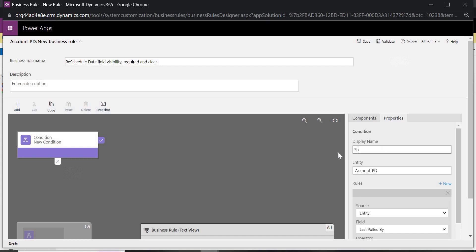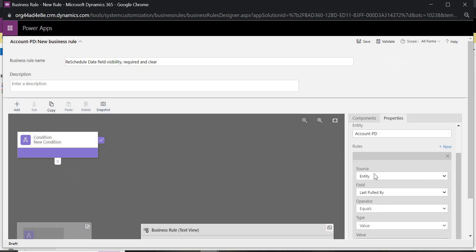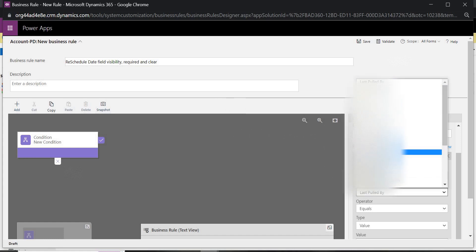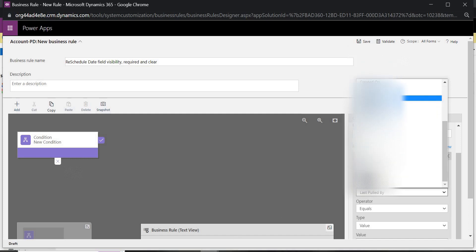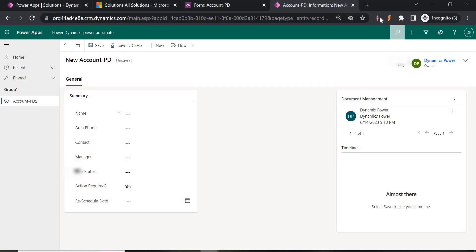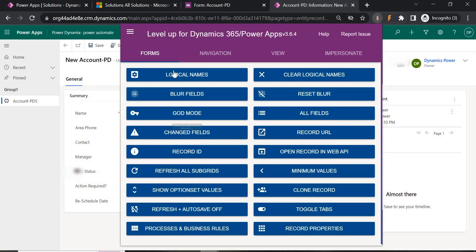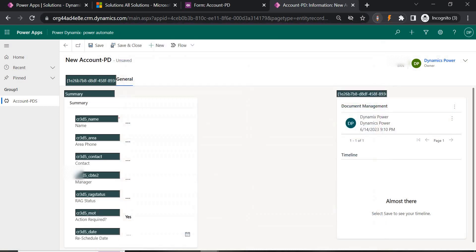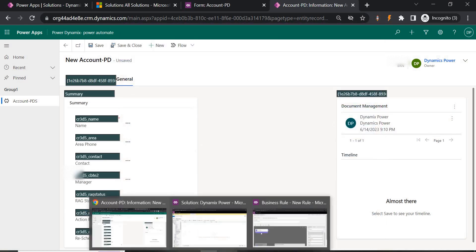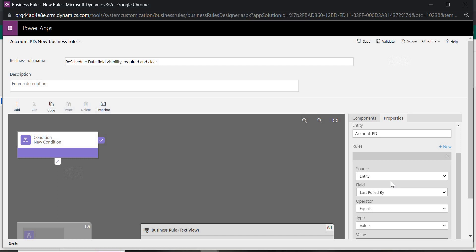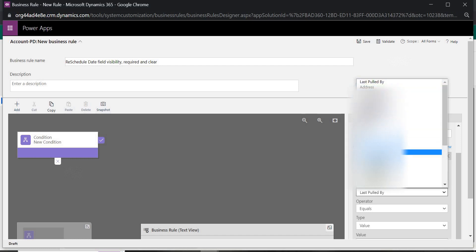I'm going to name it 'Show and Hide'. The entity is Account PDS, which is already selected. Now we are going to select the field — it should be based on Action Required. The display name might differ; the logical name is MOT. So the MOT field condition will be Yes or No.